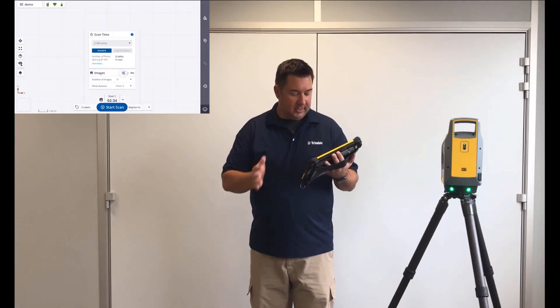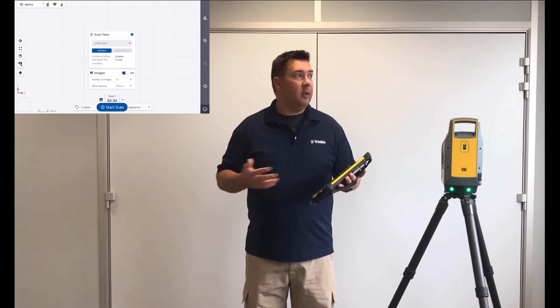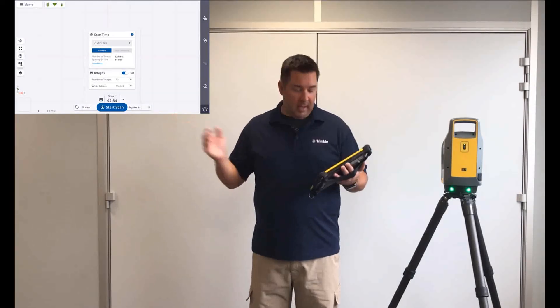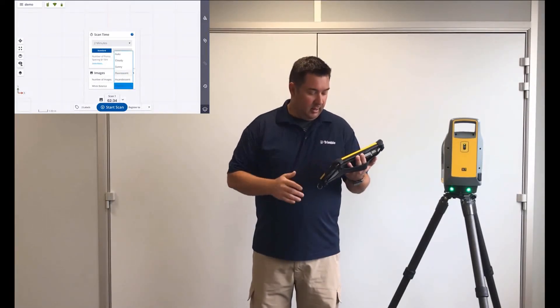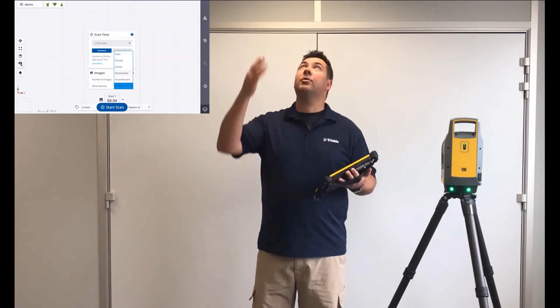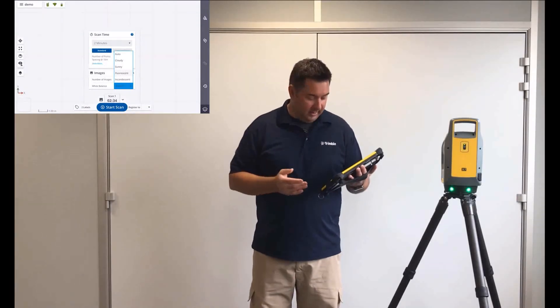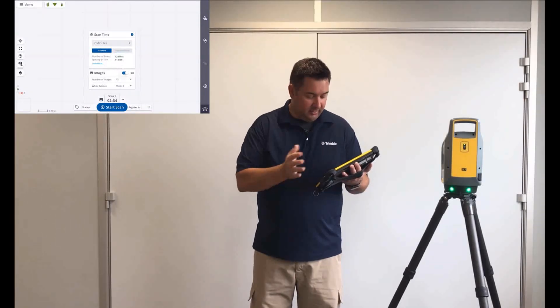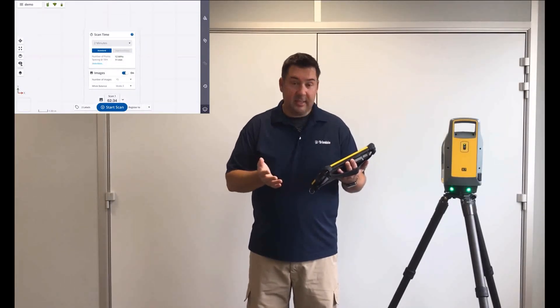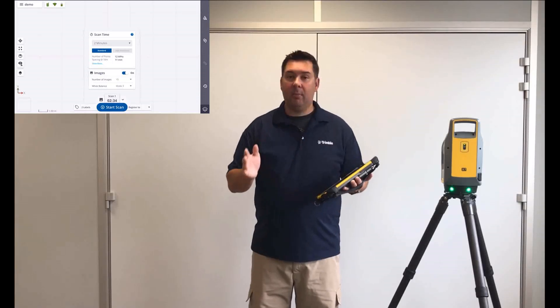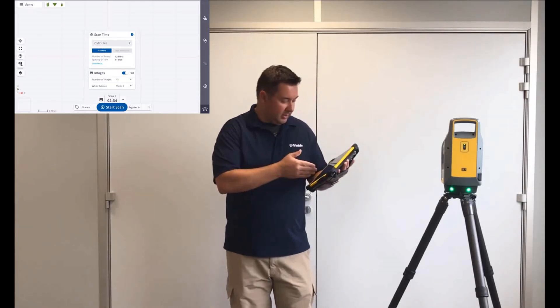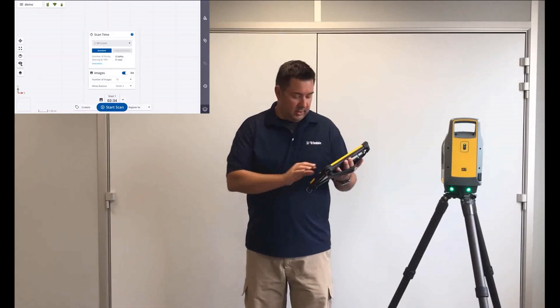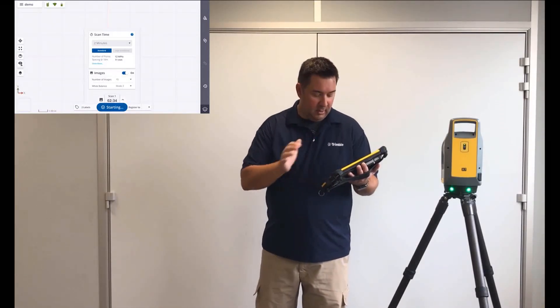But the next thing I want is images, so I'm going to turn that on. Then I need to just select my white balance, and is it going to be cloudy, sunny, fluorescent lights, or incandescent? In this case, it's fluorescent lights. And that's everything that I need to select. Now I'm ready to start my scan. You can see with the scan time and the images, it's going to take two and a half minutes. I'm just going to click start.